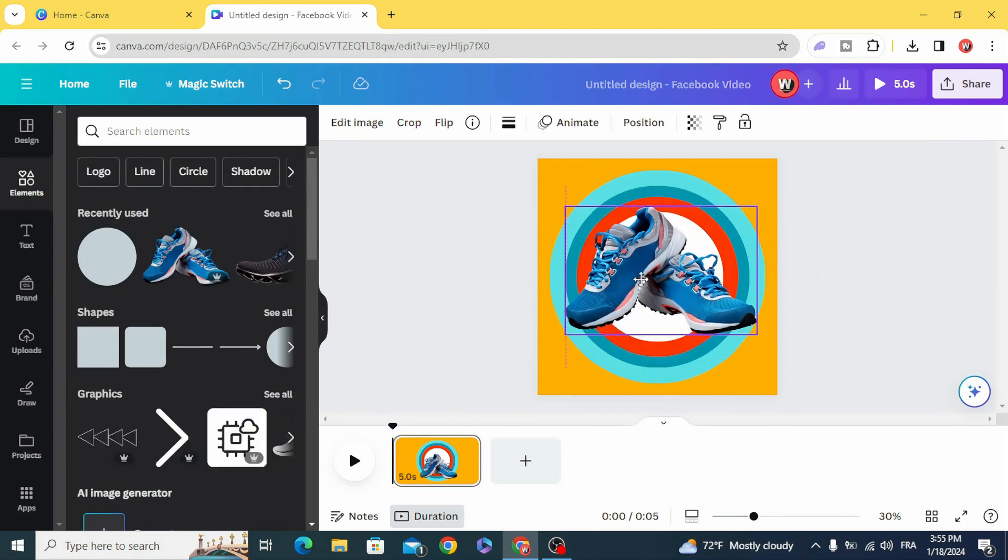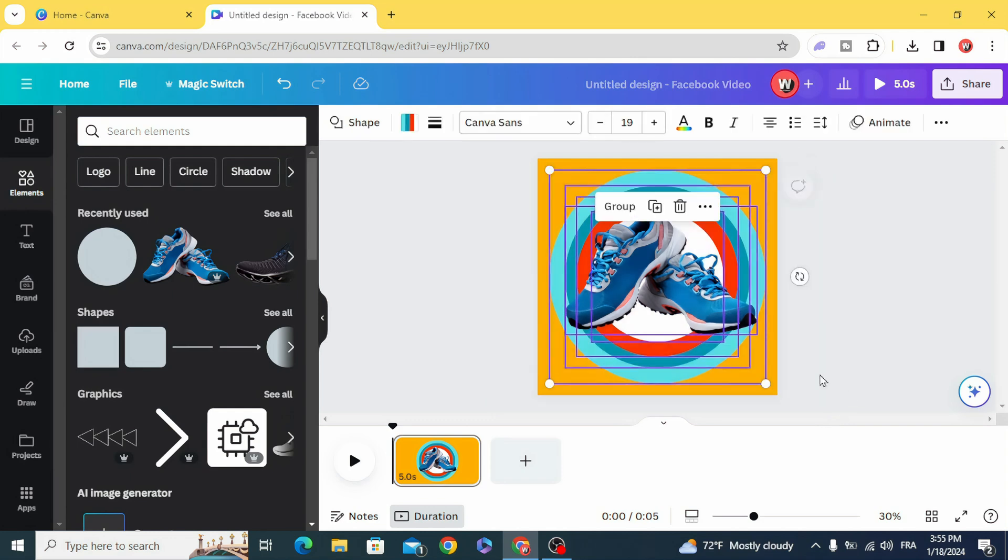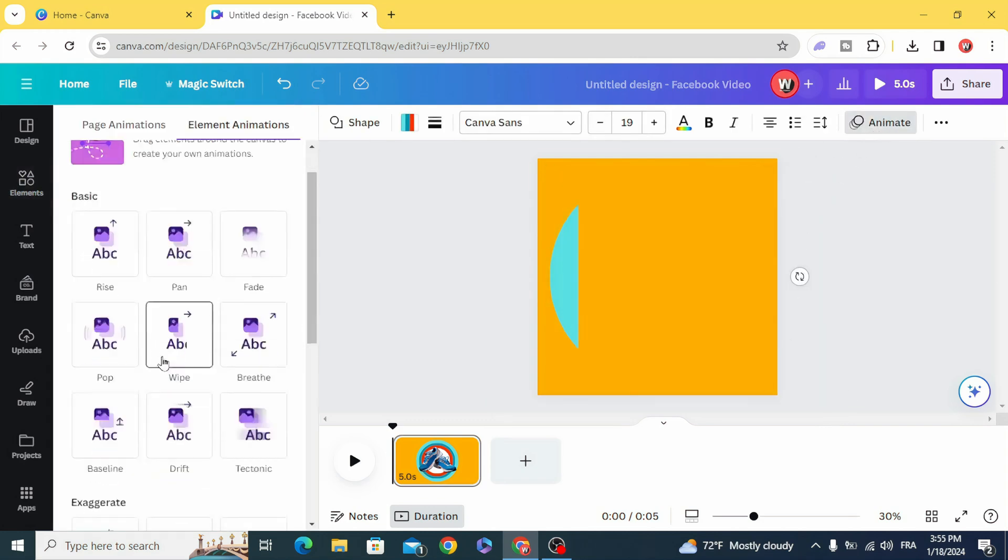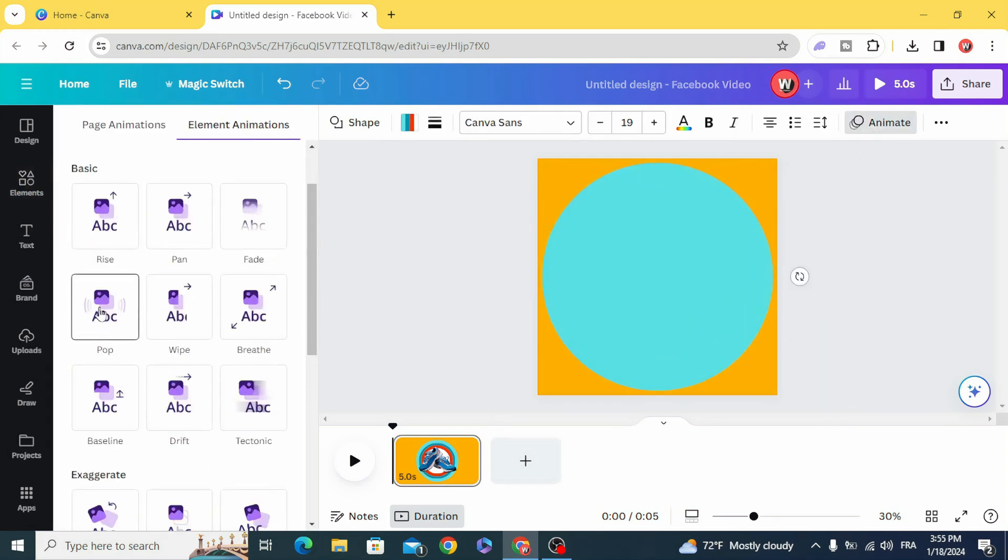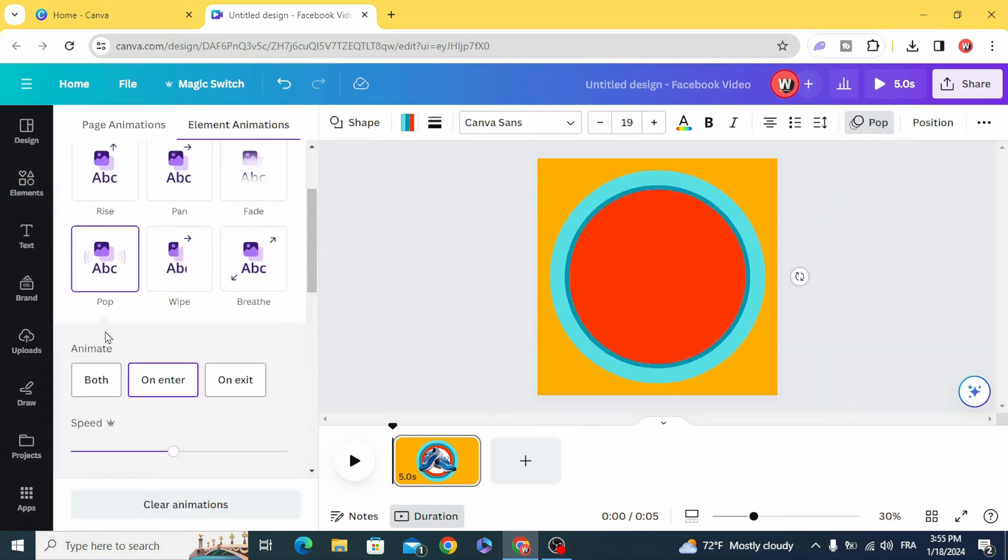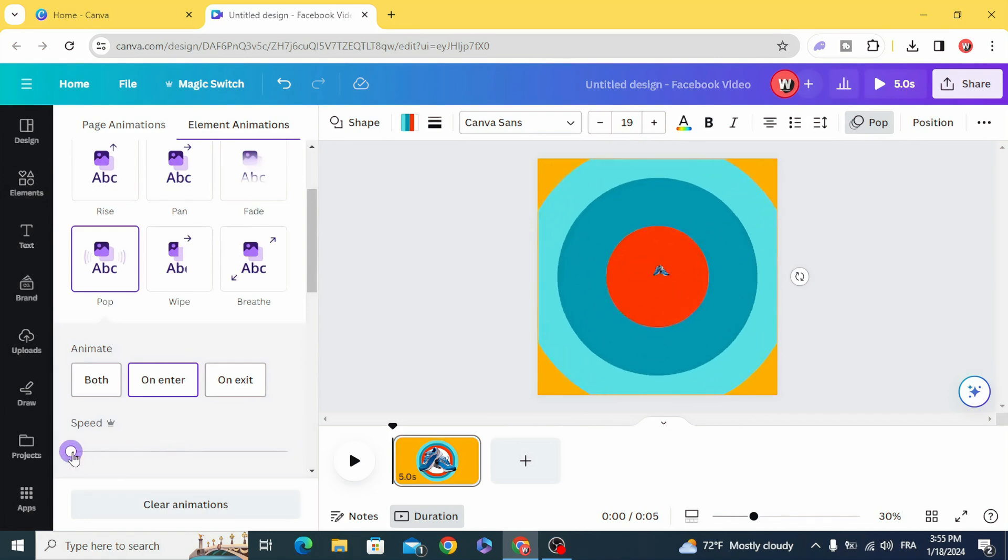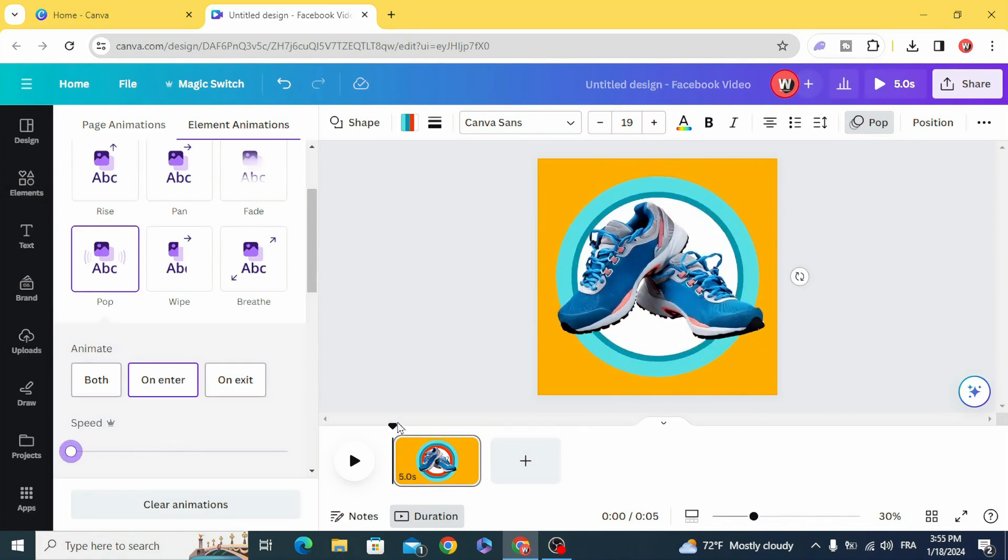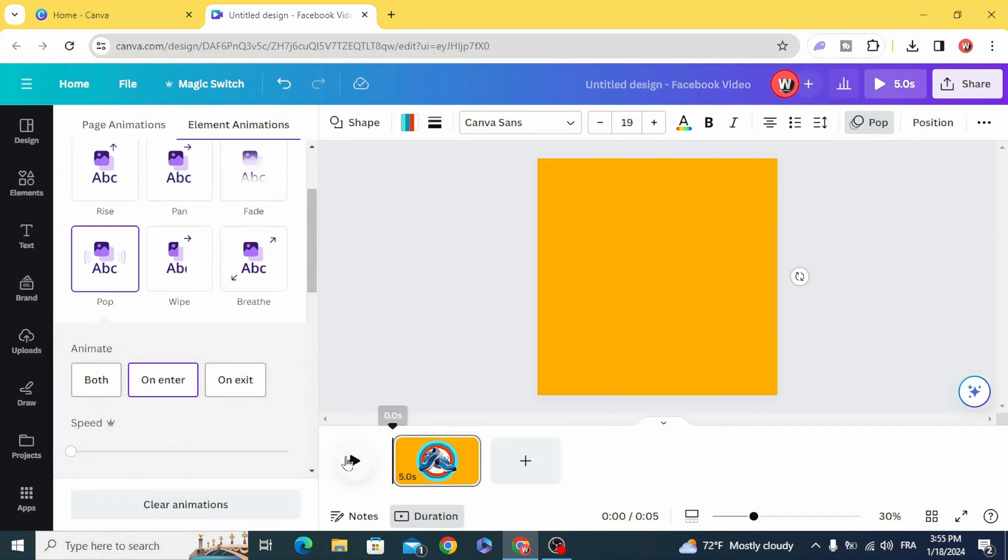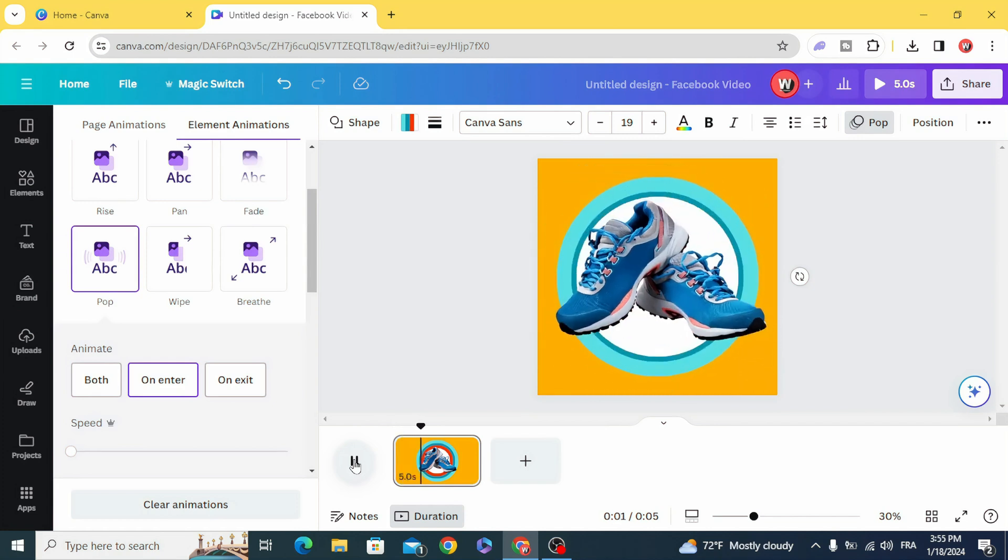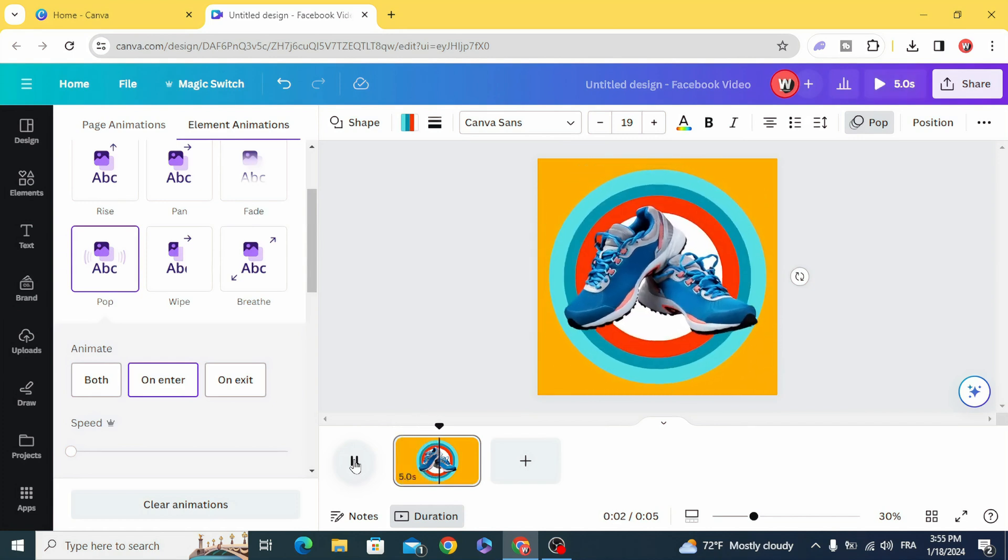Select all. Animate. Pop and decrease the speed to the minimum, and you can see the results. It's a very easy trick.